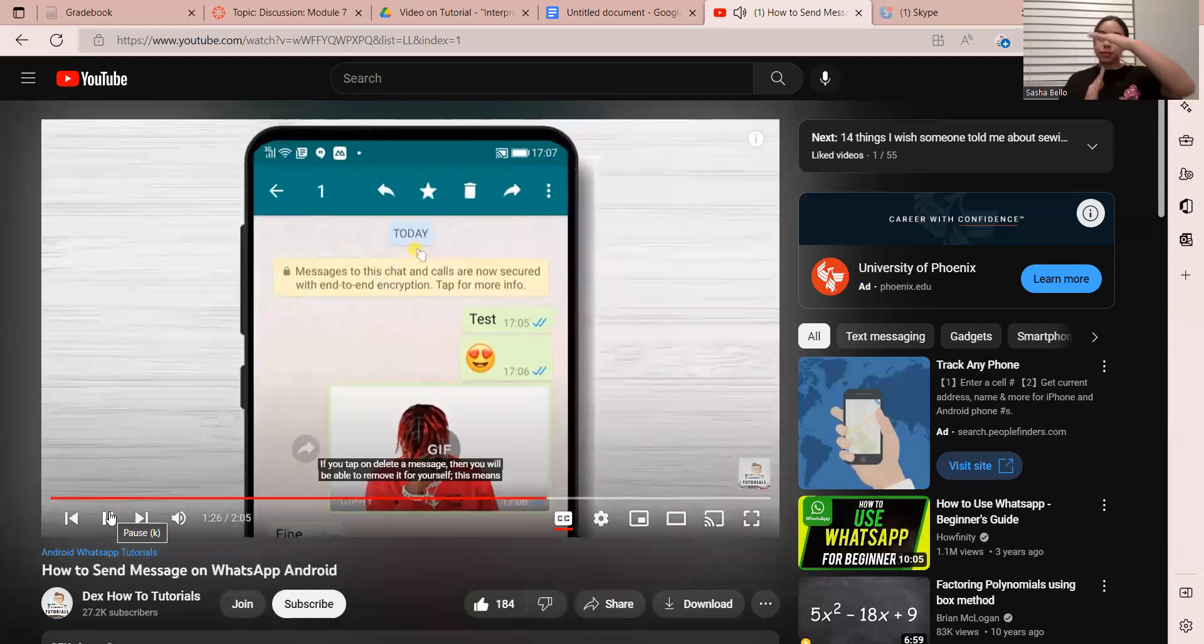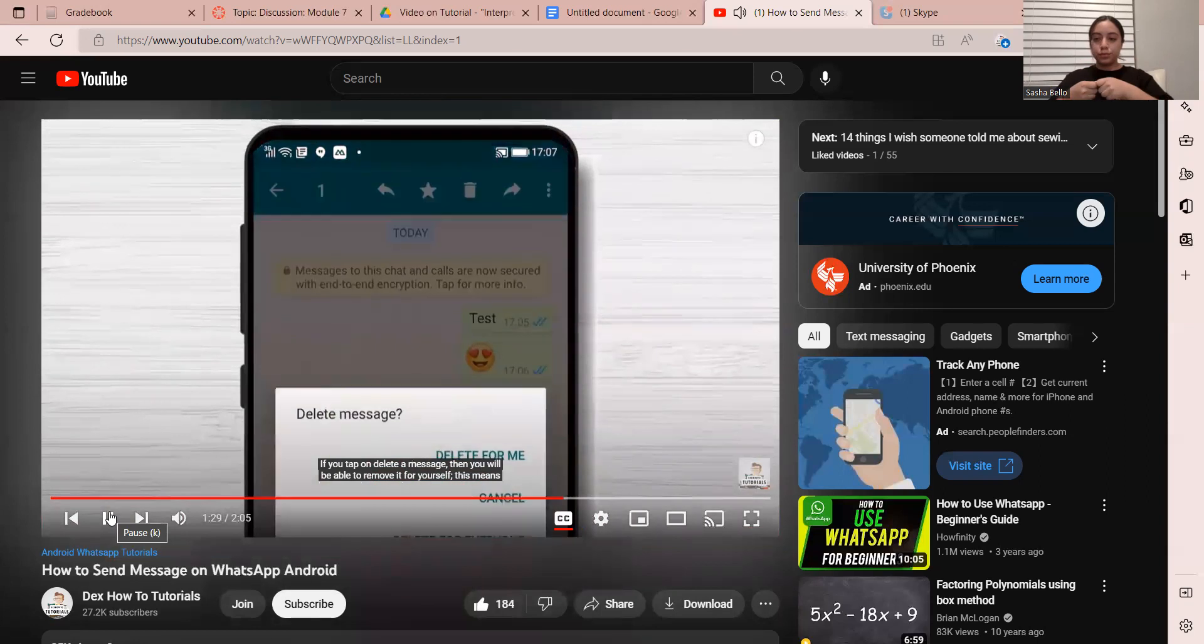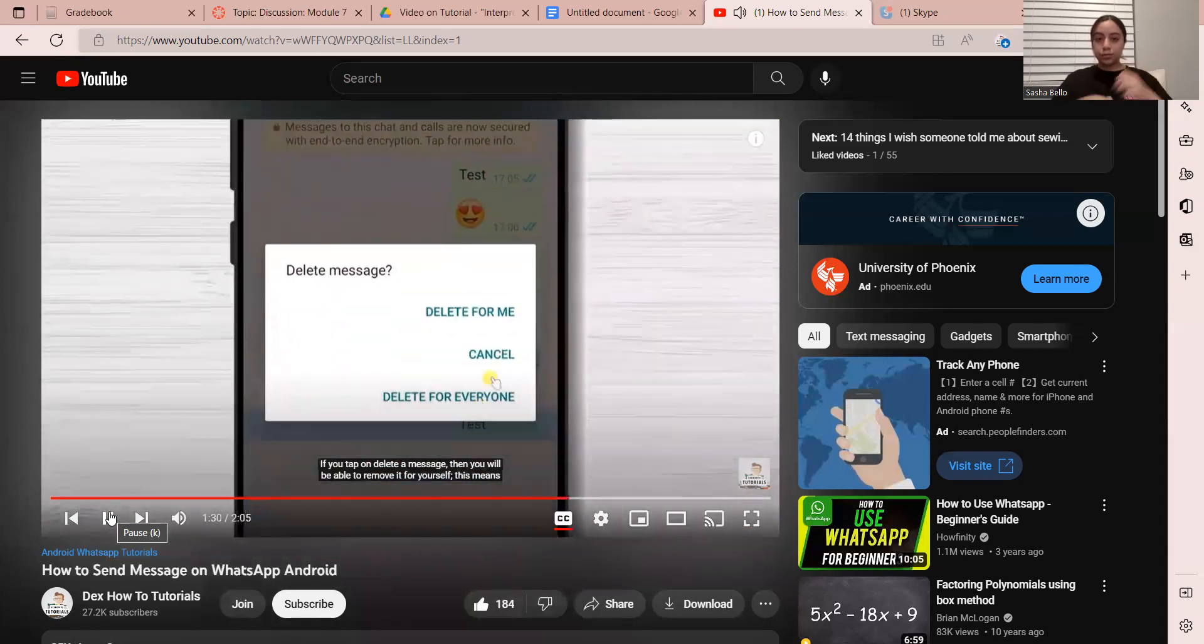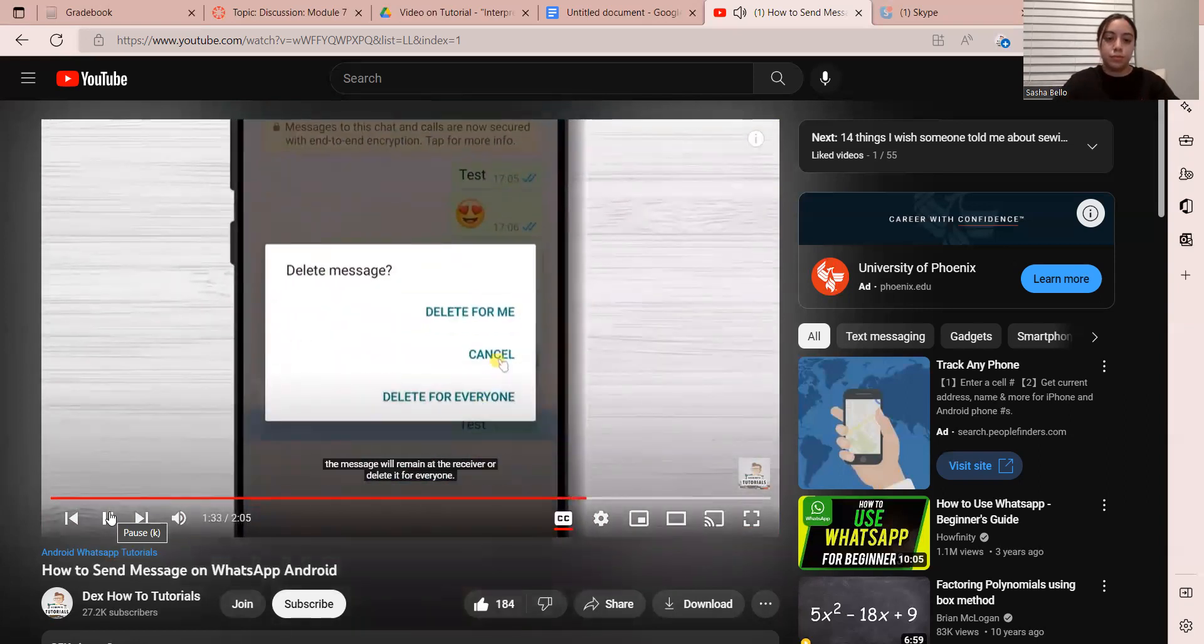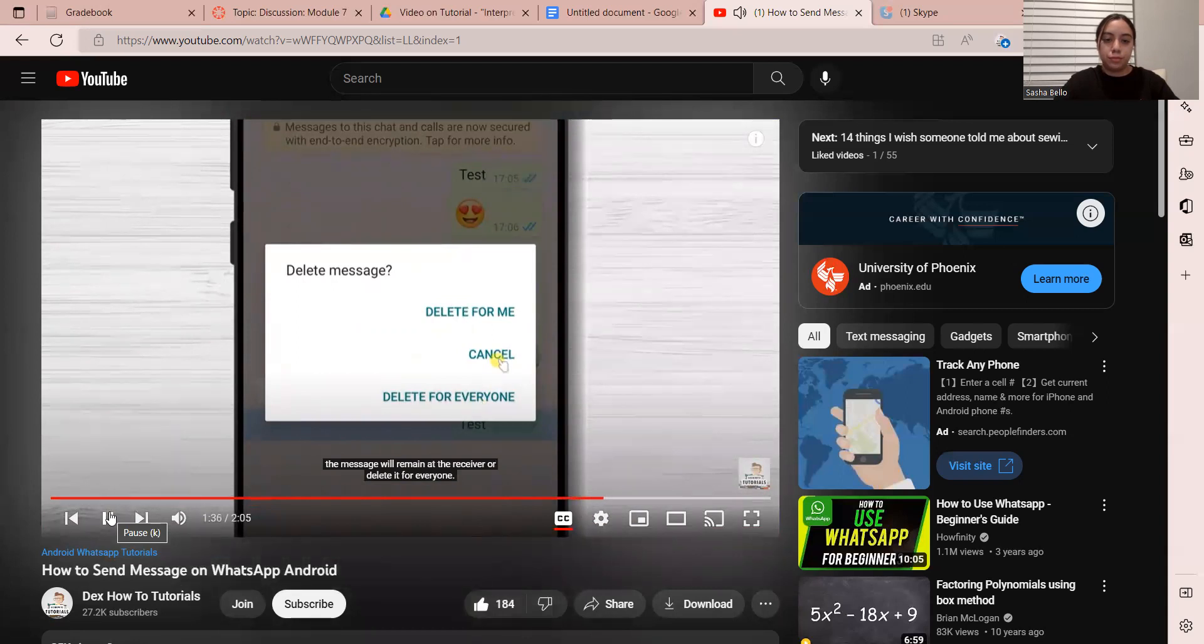If you tap on delete a message, then you will be able to remove it for yourself. This means the message will remain at the receiver phone, or delete it for everyone.